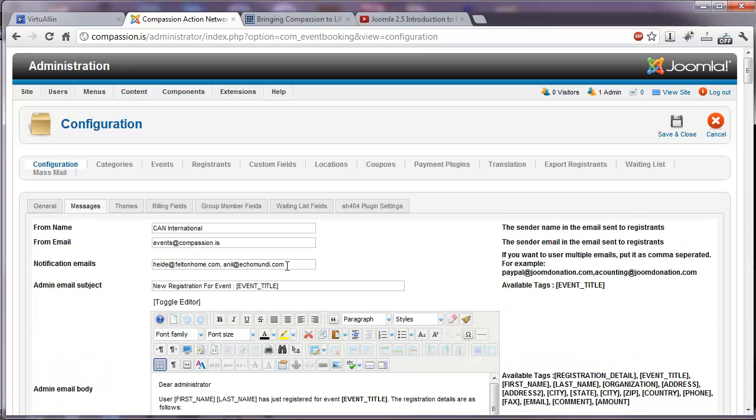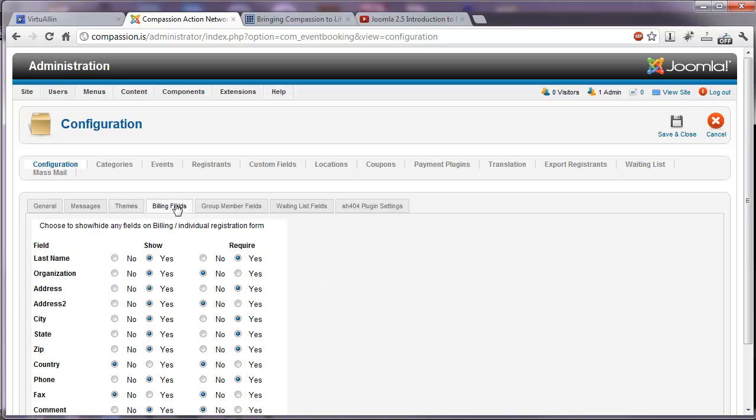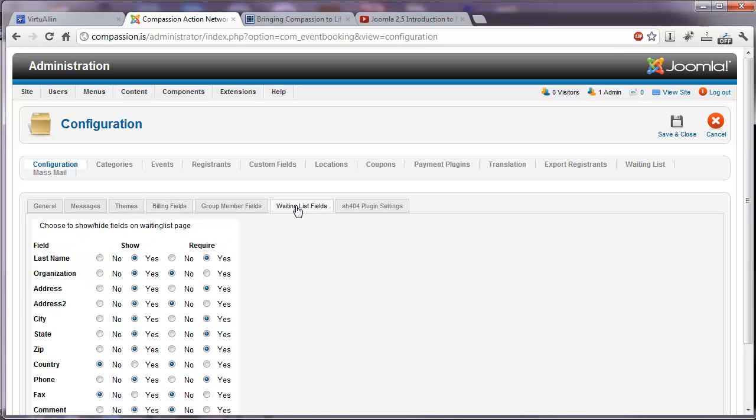Who should be notified on these messages. What themes should be used. Billing fields. Group member fields. Waiting list fields.